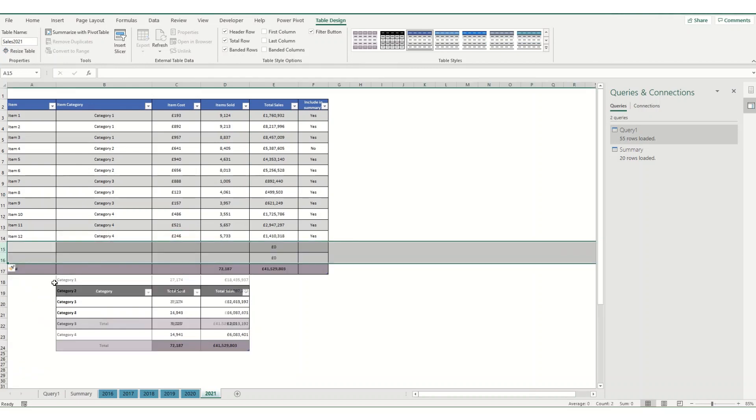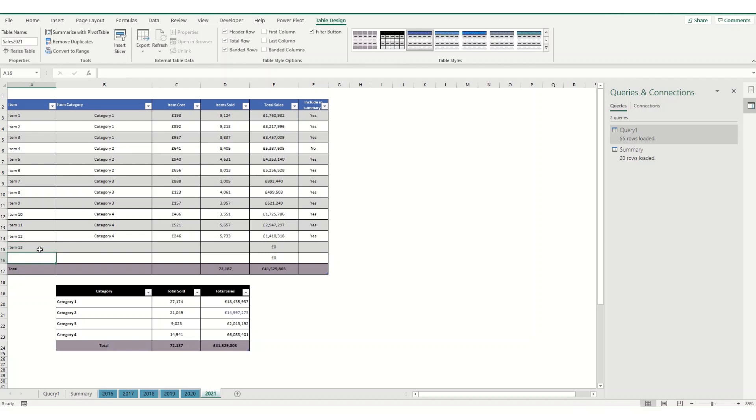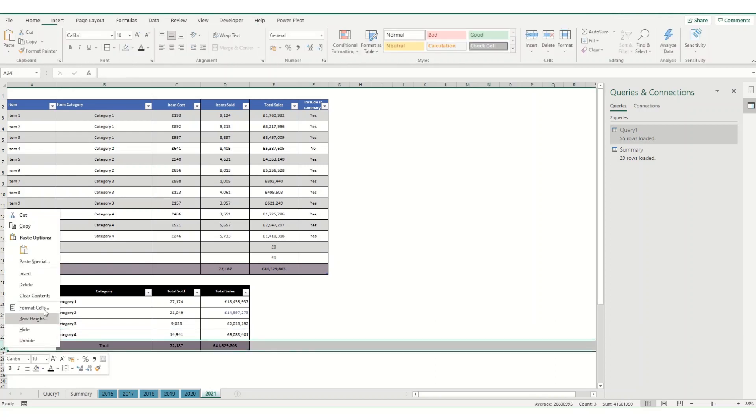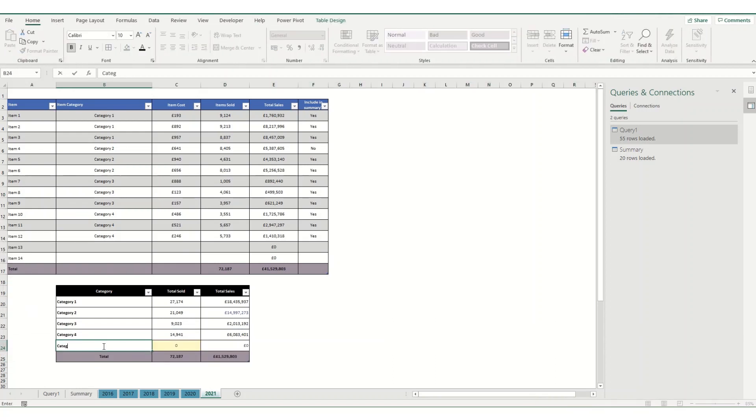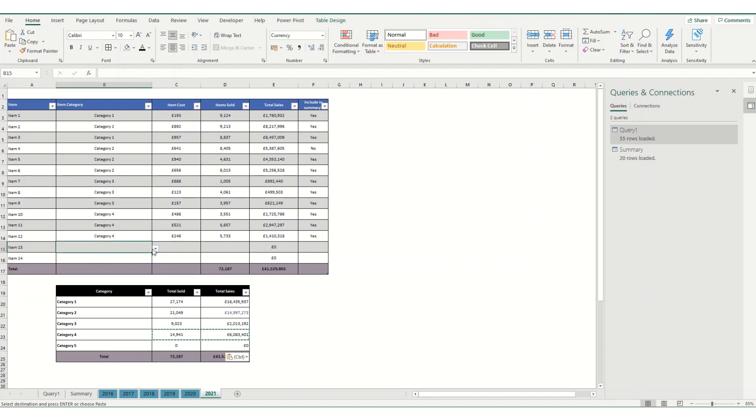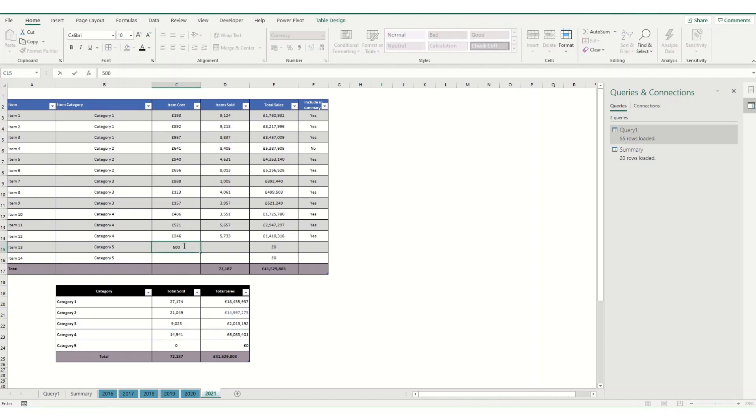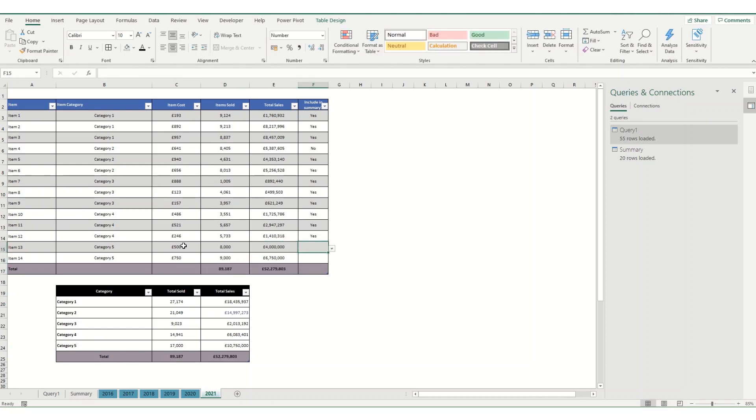And say I also want to add in some new data in here. So let's add a couple of extra rows in. So we'll call that one item 13. And this one item 14. And say I want to add a new category in as well. So we're going to call this one category 5. And then we're going to select these as category 5. And I'll just add in some random figures here. And we'll put all these to yes.